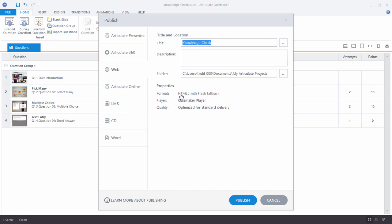What that means is that by default, it's going to publish to HTML5 and Flash. And when the user accesses the course, it's going to load HTML5 first.